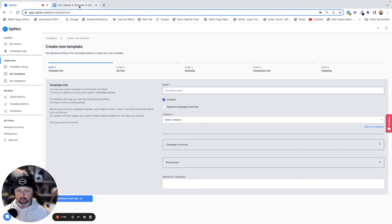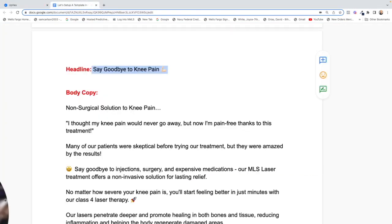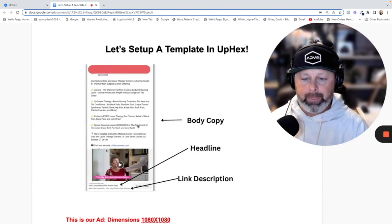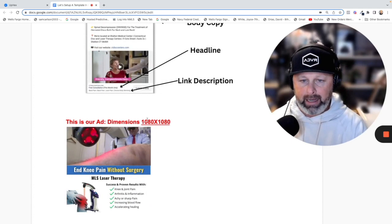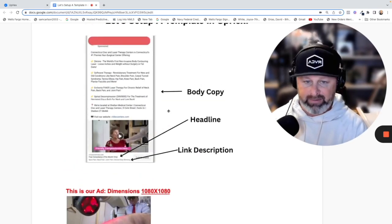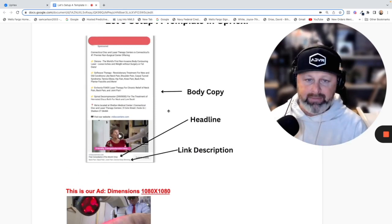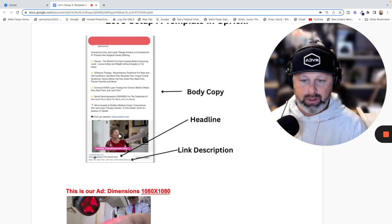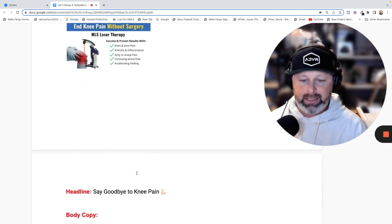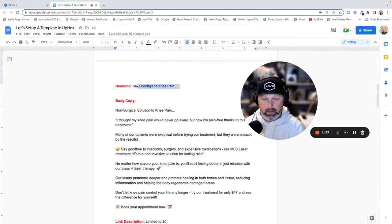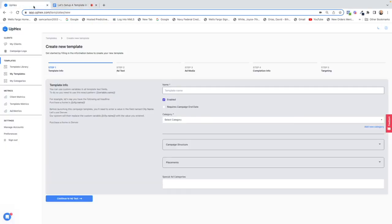Before we get too far into this, I want to show you the actual campaign we're going to be building. The dimensions of our video ad, which is what we're going to build, is 1080 by 1080. The build process is going to ask for specific things, so if you're newer and not sure what they're asking for, this is what a typical ad looks like. Body copy refers to this section here, headline refers to the headline here, and link description refers to the subtext under the headline. For our example today, we're building this MLS laser campaign, so we'll go ahead and copy the headline because that's one of the first things it's going to ask us for. Let's jump back over to Apex and build this thing.